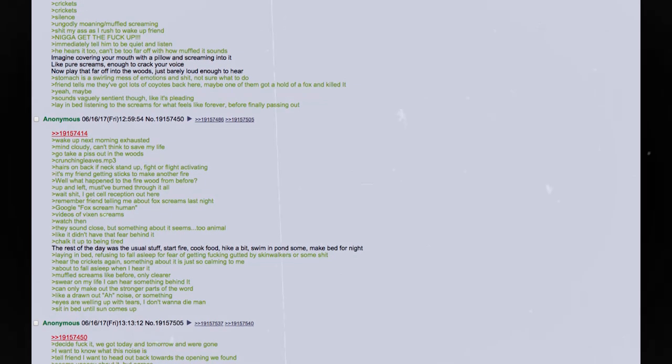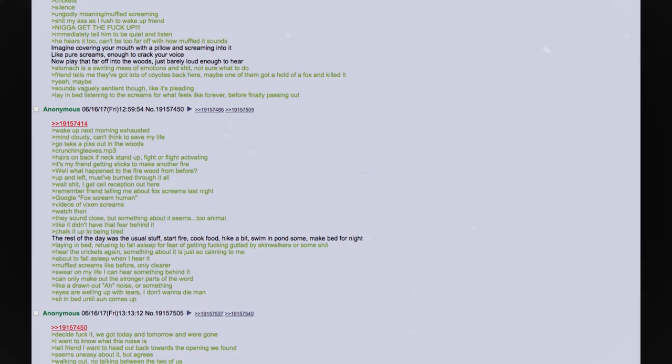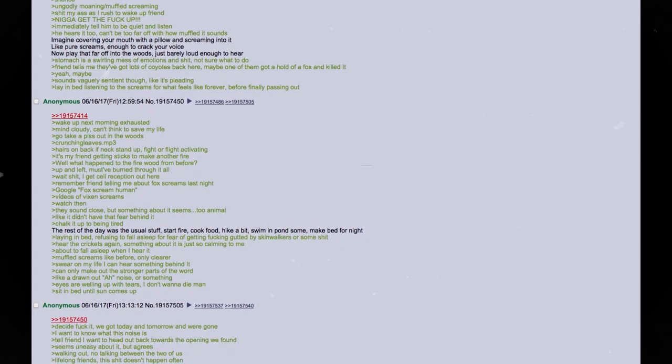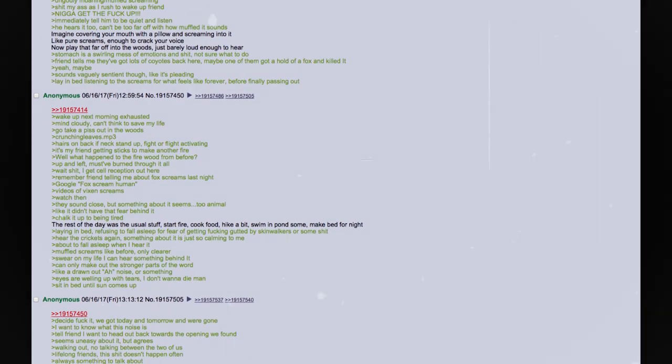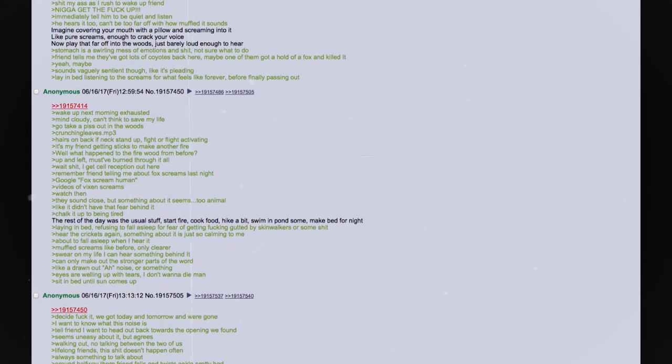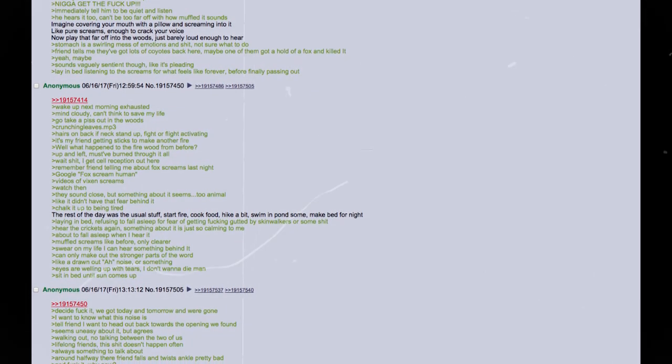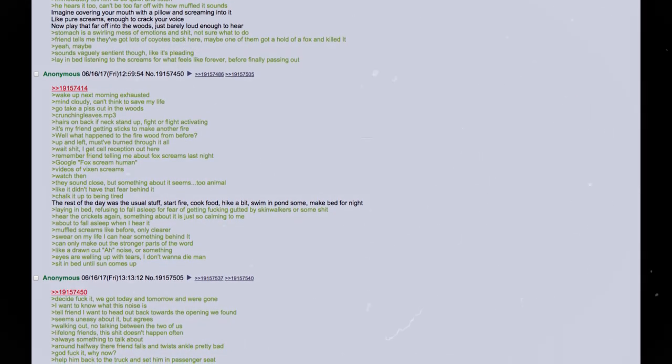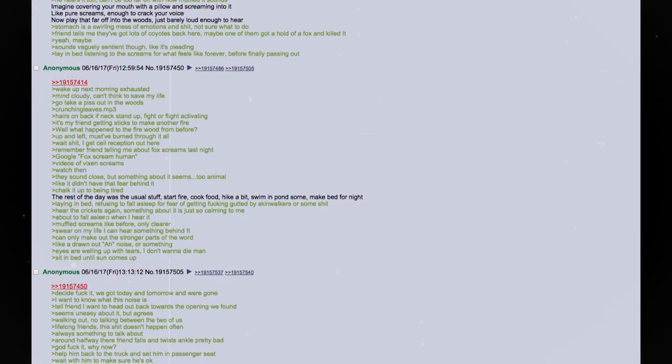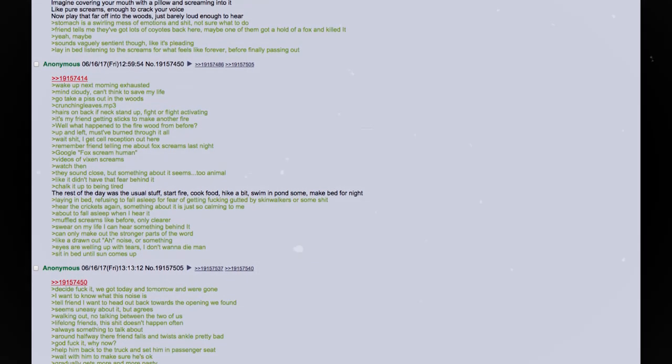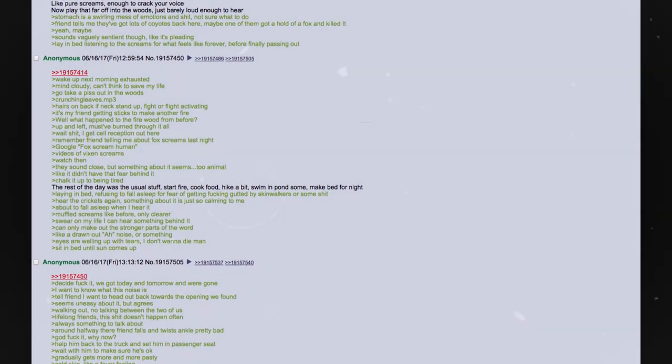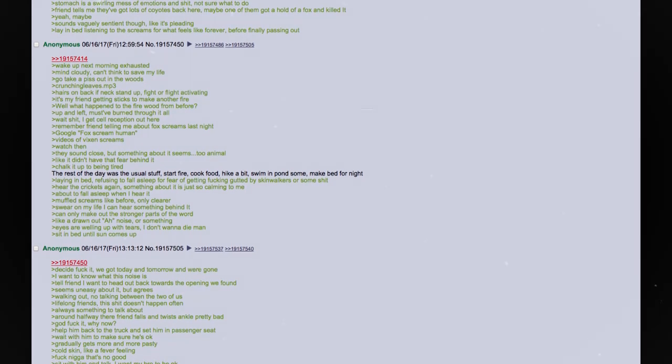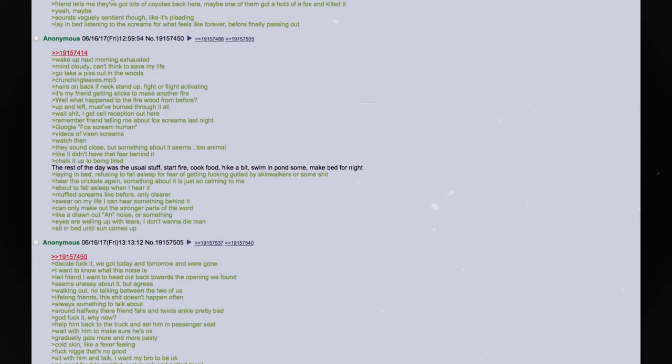Get the fuck up. Immediately tell him to be quiet and listen. He hears it too. Can't be too far off with how muffled it sounds. Imagine covering your mouth with a pillow and screaming into it. Like pure screams, enough to crack your voice. Now play that far off into the woods. Just barely loud enough to hear. Stomach is a swirling mess of emotions and shit. Not sure what to do. Friend tells me they've got lots of coyotes back there. Maybe one of them got a hold of a fox and killed it. Yeah, maybe. Sounds vaguely sentient though. Like it's pleading. Lay in bed listening to the screams for what feels like forever before finally passing out.